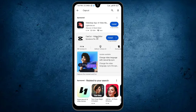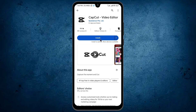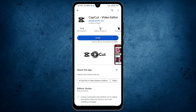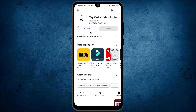In the second result you can see the application CapCut video editor. Tap on it, and from here tap on the install option. As you can see, the application is now downloading on my mobile. So this is the primary way by which you can download CapCut on your Android mobile phone.